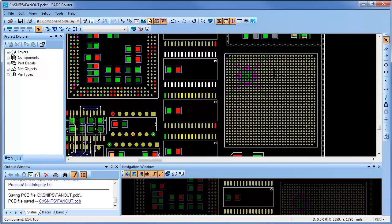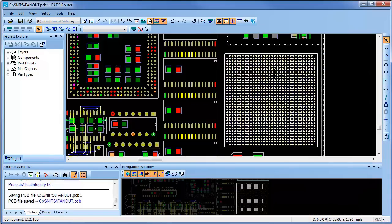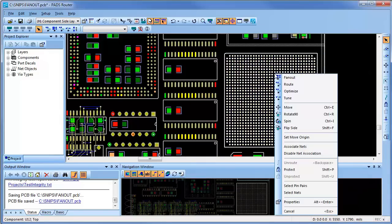At this point, I could fan-out all the components all at once, but for this demonstration, I will do it manually.